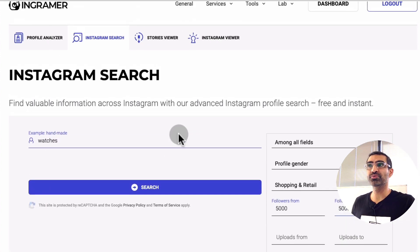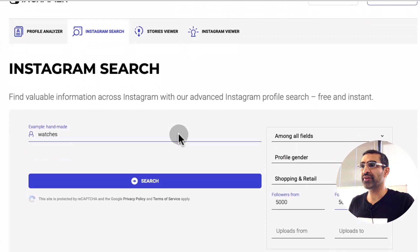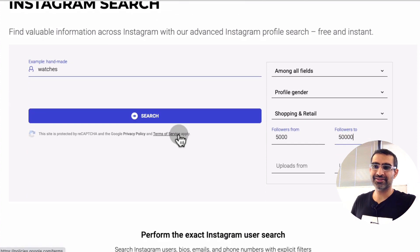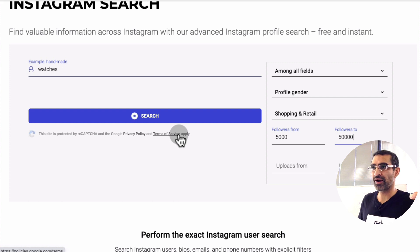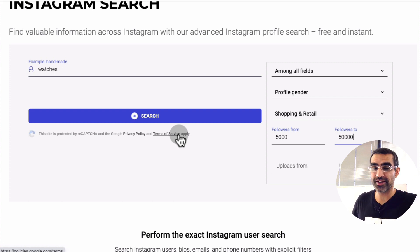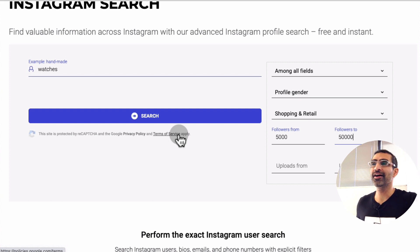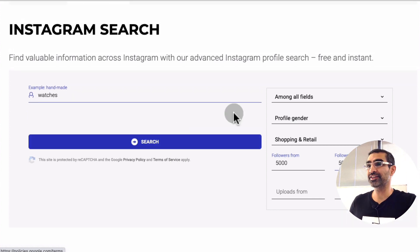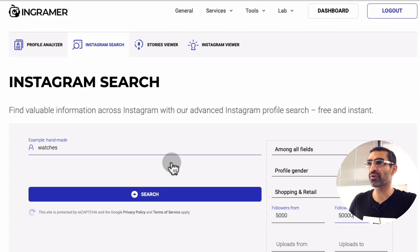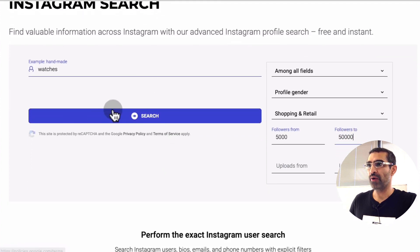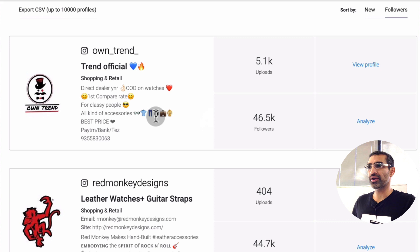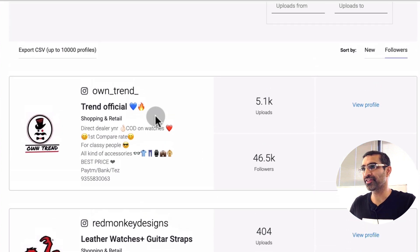By the way, yes — before you ask — I do have an affiliate relationship with Ingramer. I'm going to leave a link in the description below so you can check it out, or you can just go directly to their website. You do not have to use my link. But this is why I love this tool for Instagram research. Now we're going to hit Search and give it a few seconds.